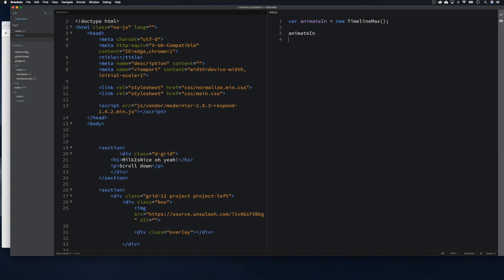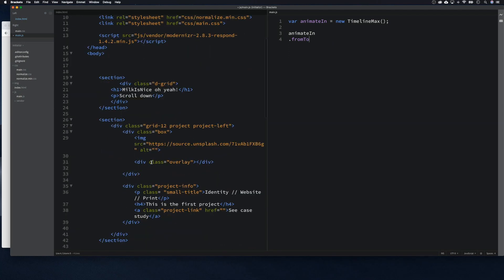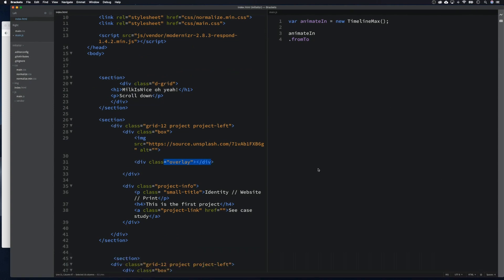Then we are going to call 'animateIn' and say 'fromTo'. I'm going to start by animating the overlay — that's the bit that was on top obscuring the image. We're going to move that out now, so we go 'fromTo', grab our overlay, and then say two seconds. We open our curly braces and say skewX — I need to put a comma here — skewX: 30, so it's coming from a skewX of 30.